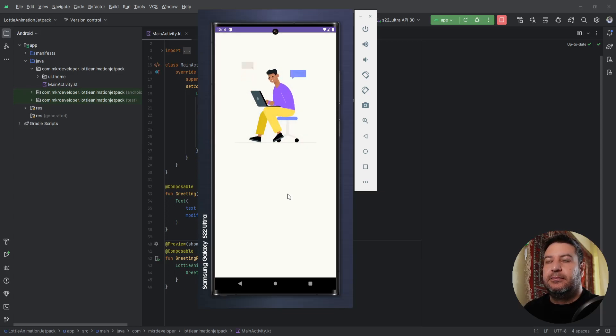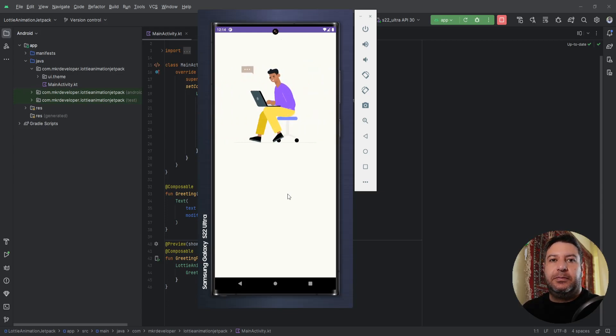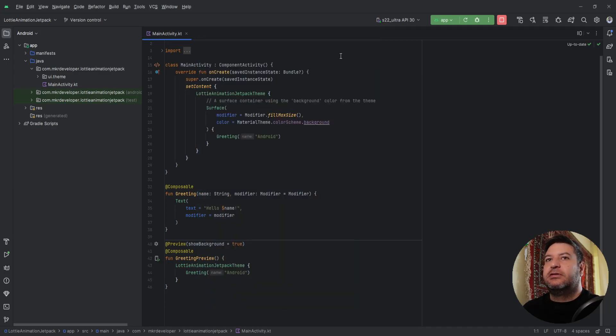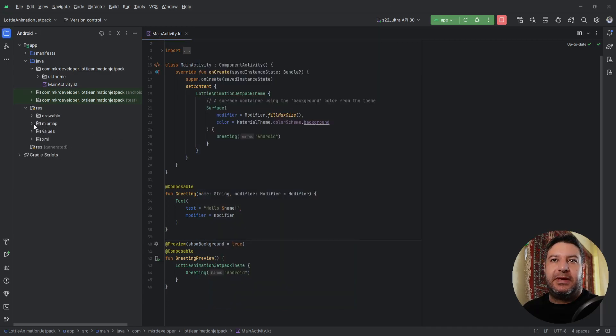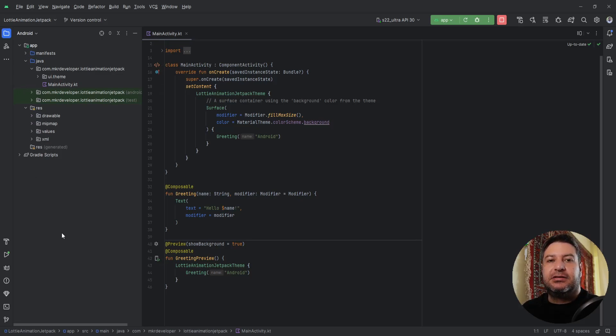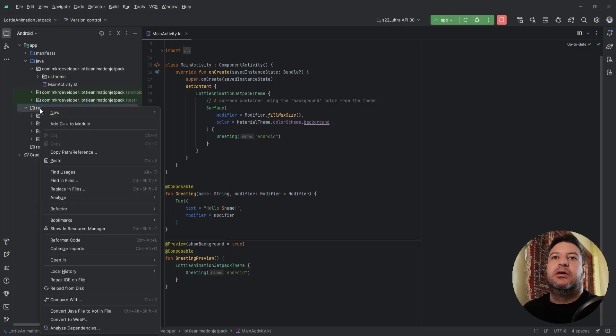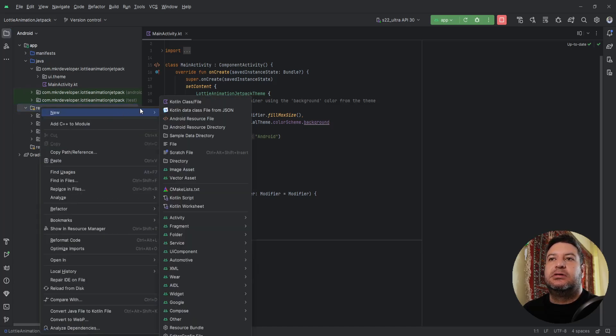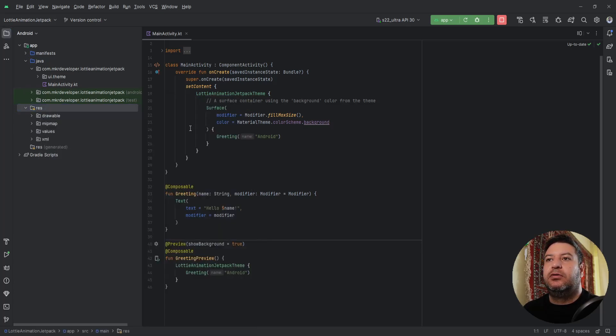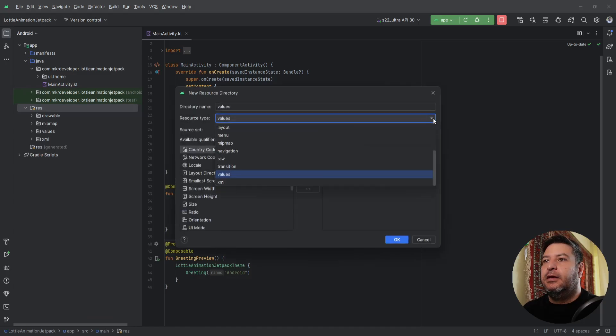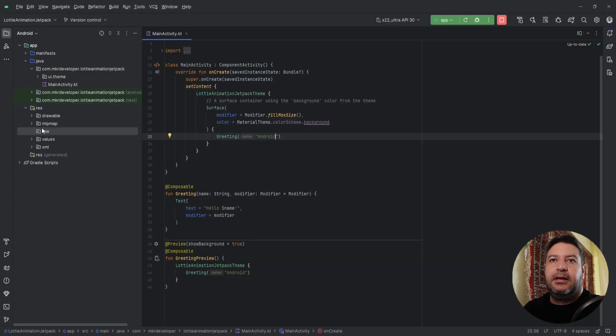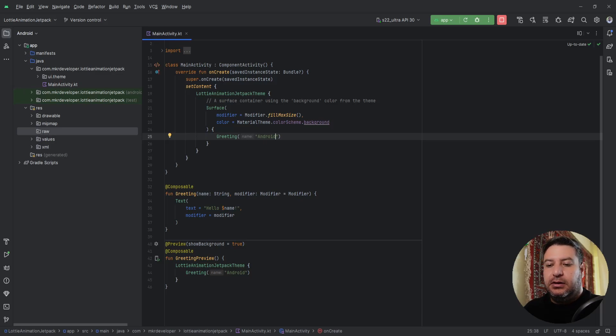Now let's see what we need to implement Lottie animation. First of all, you have to go to the resource packages and create a new package called raw and put your animation inside it. You can click on resources, new, and Android resource directory. Here choose raw and click OK.